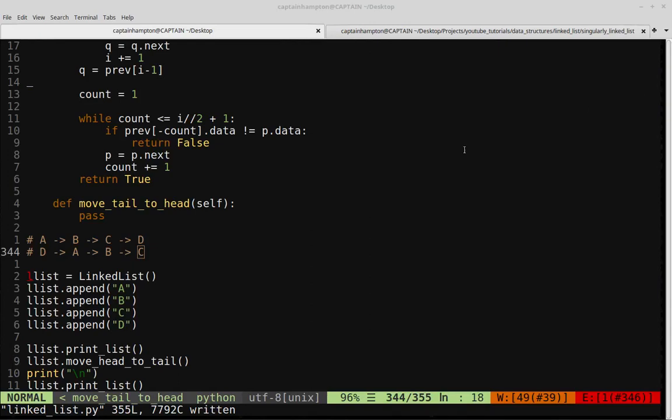In this video we're going to be looking at how we can take a singly linked list and move the tail node to the head of the list.